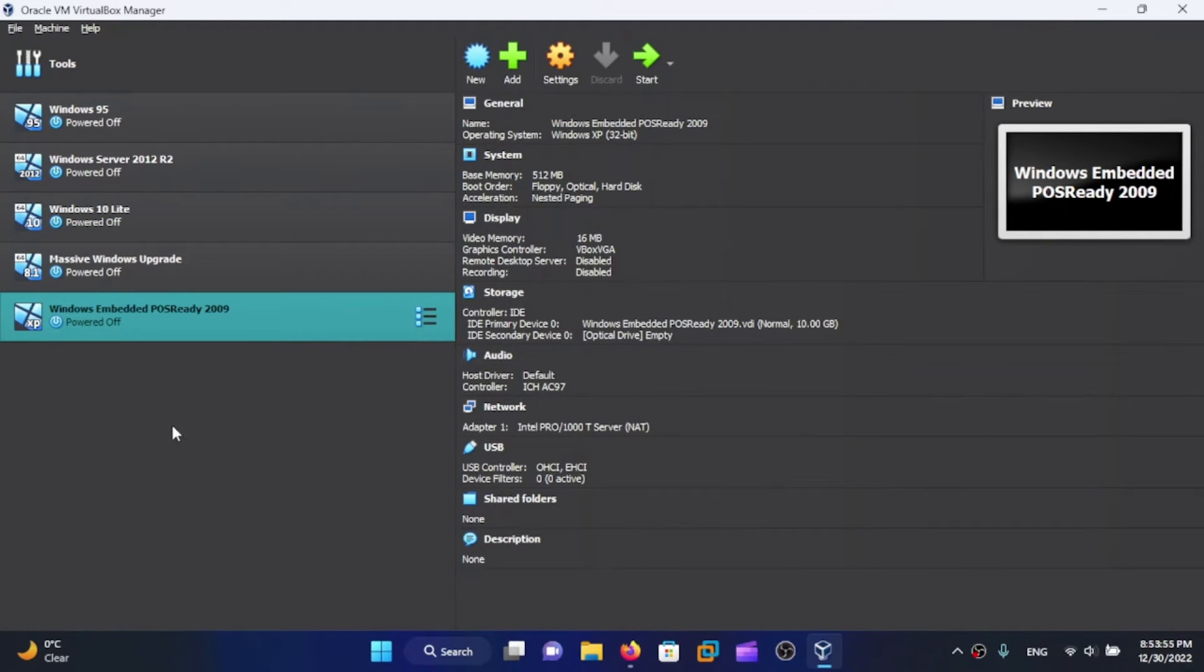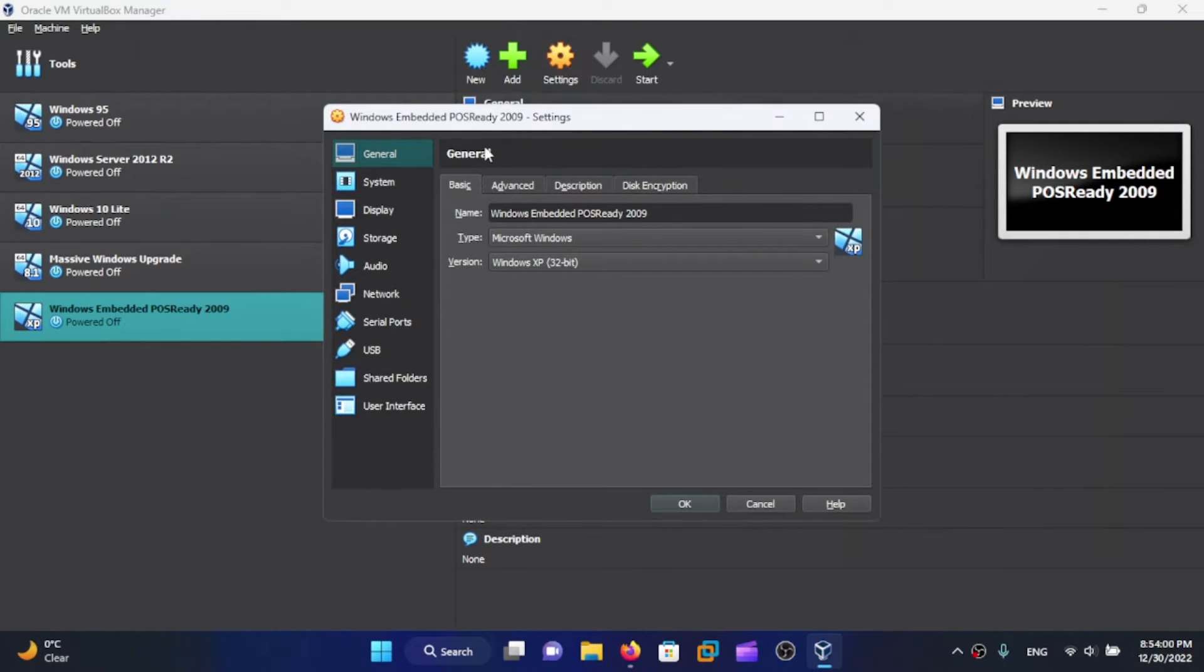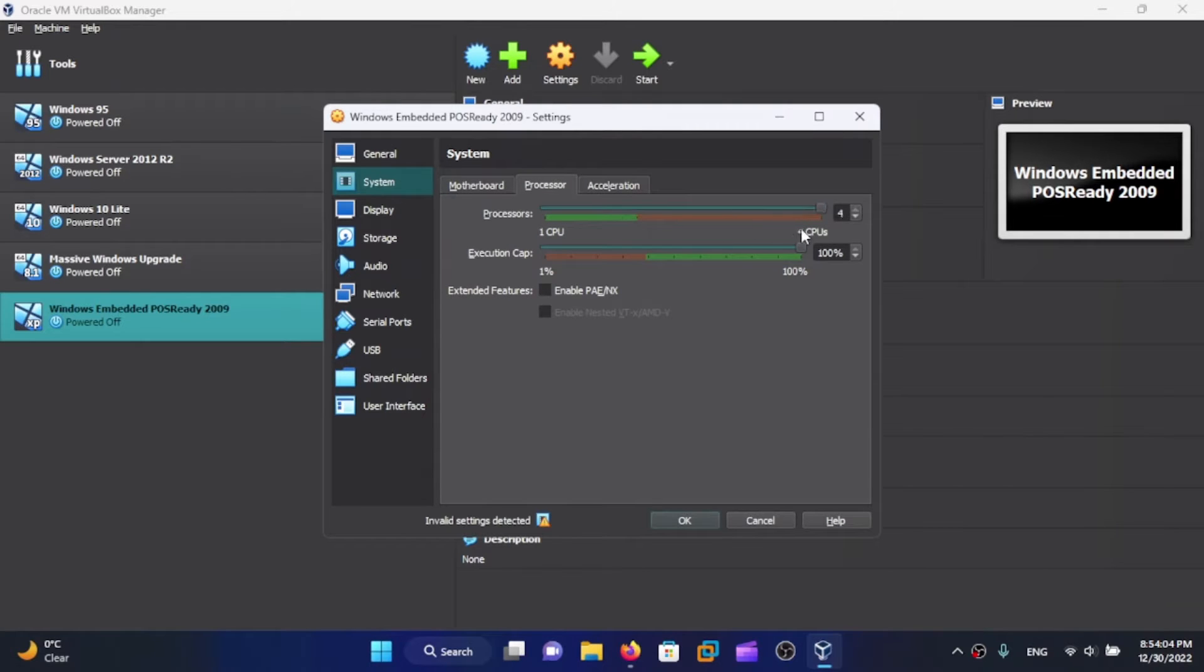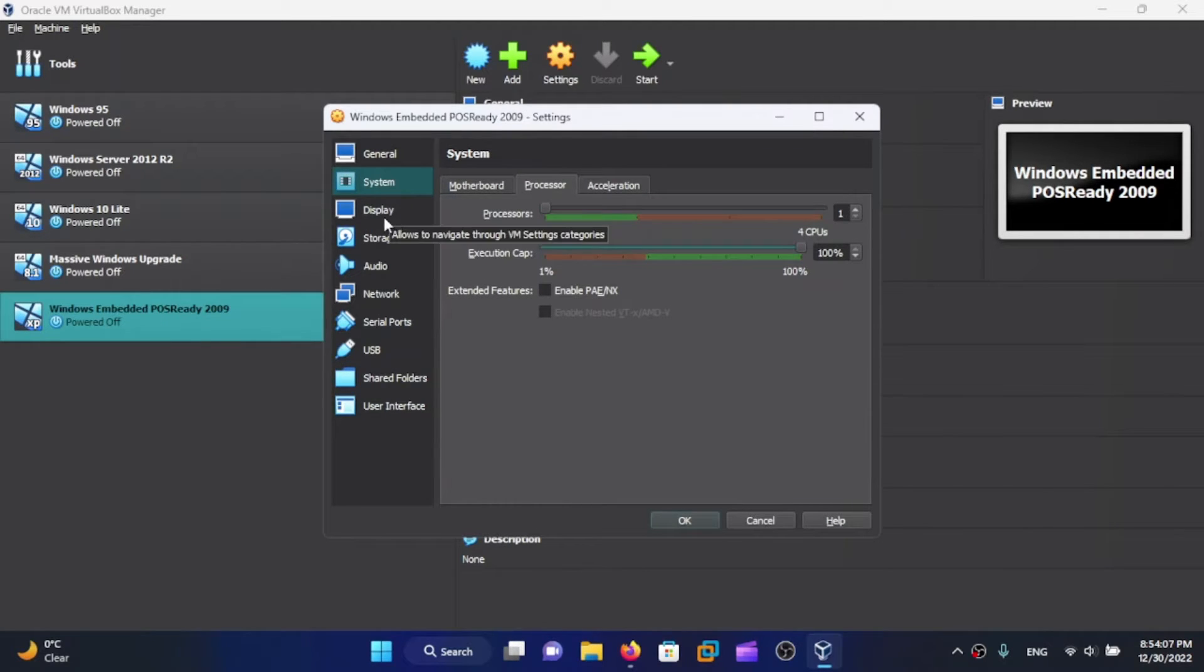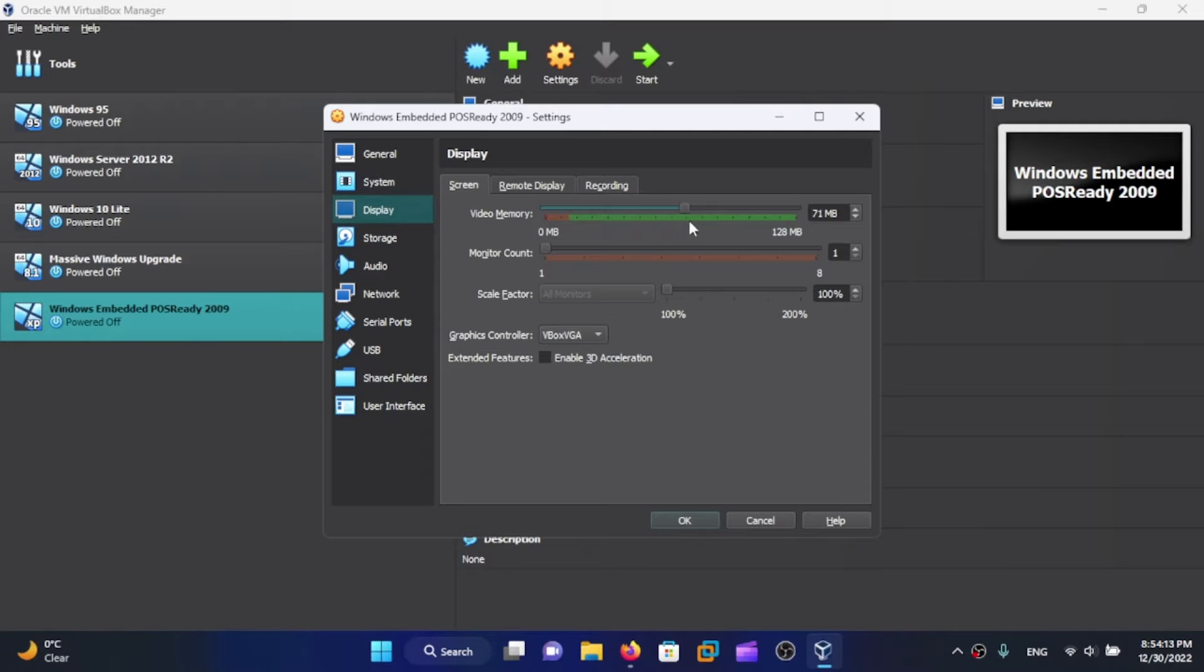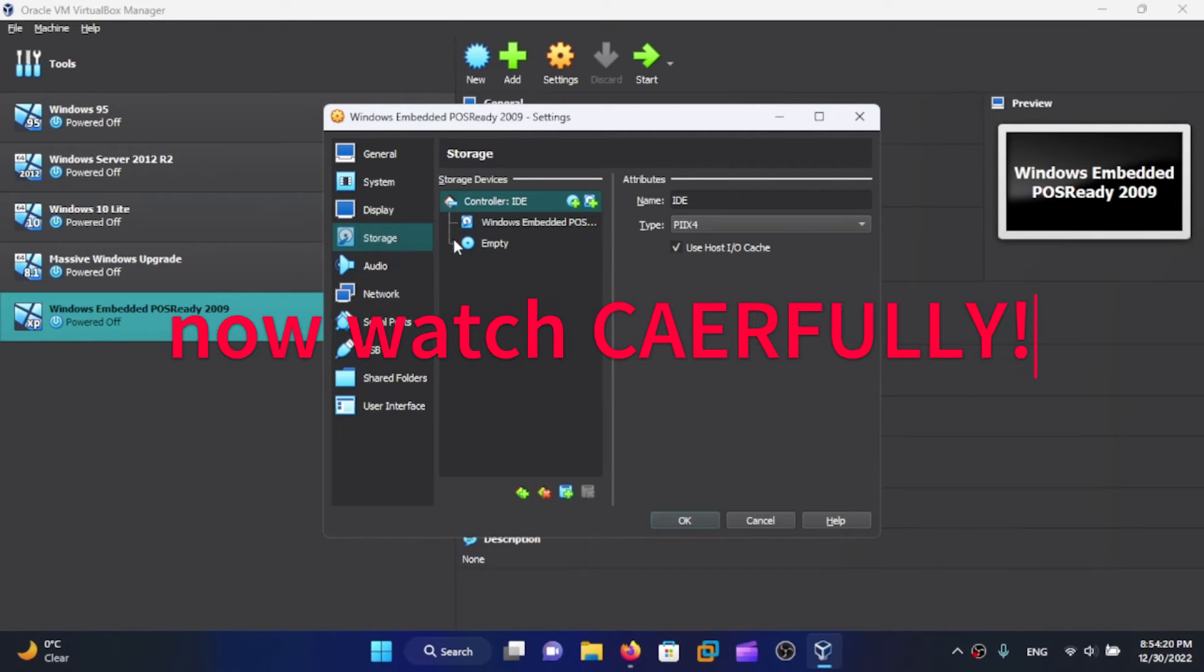Once your virtual machine has been created, go to Settings. You can go to System to add some more virtual CPUs. I'll leave it at 1, or give it 2 if you want. Go to Display - we can increase the video memory to the max, that's what I'm going to do right now.